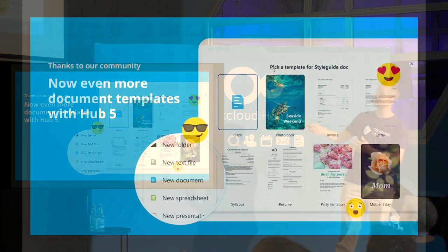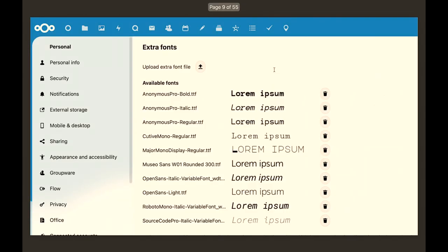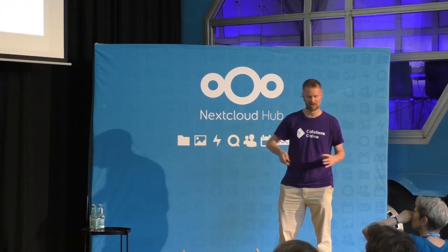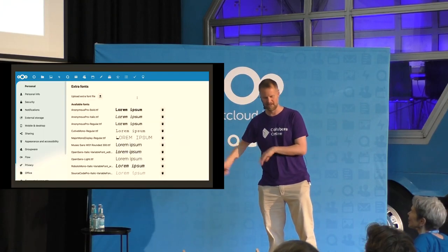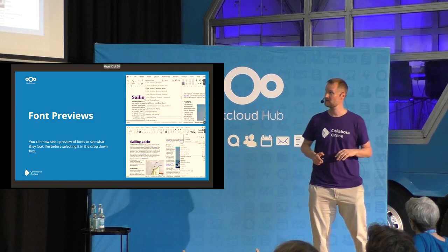We have a whole load of beautiful new templates in Hub 5. Many of these from the LibreOffice community are bundled and now much easier to use. We've also made it much easier to manage your fonts and see them — so if you need particular interoperability fonts to get the metrics right for your document layout, you can very easily upload them in NextCloud, see the previews, and so on.